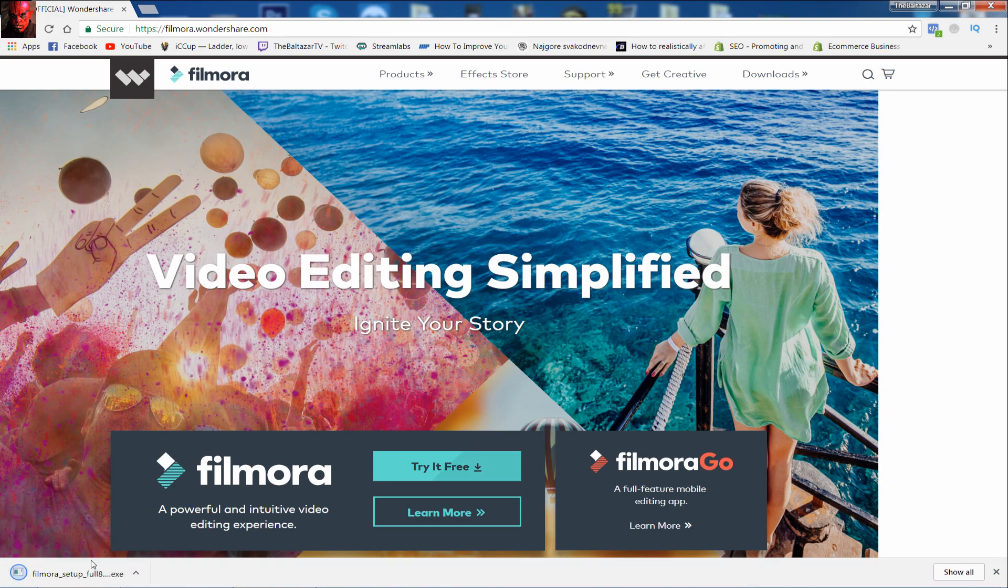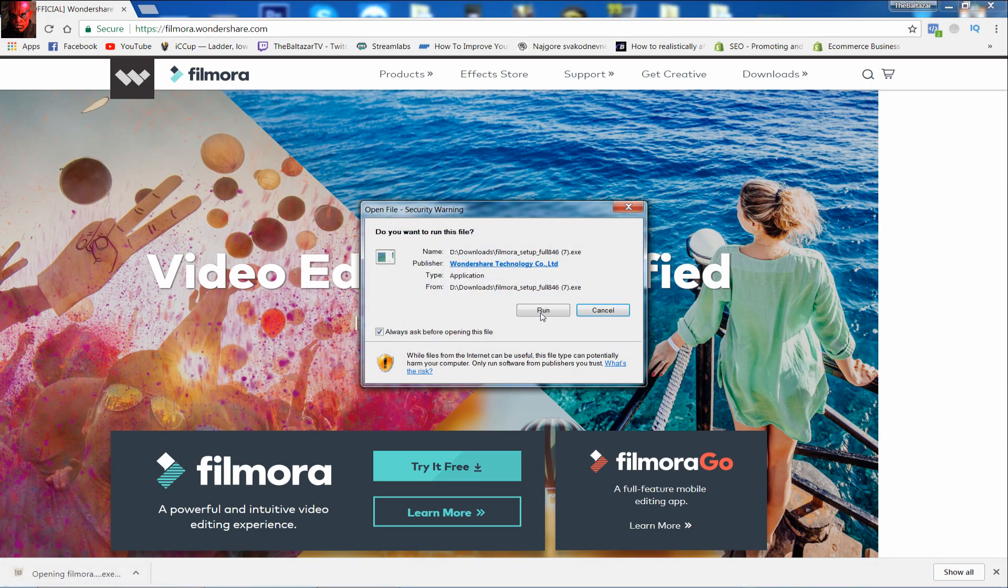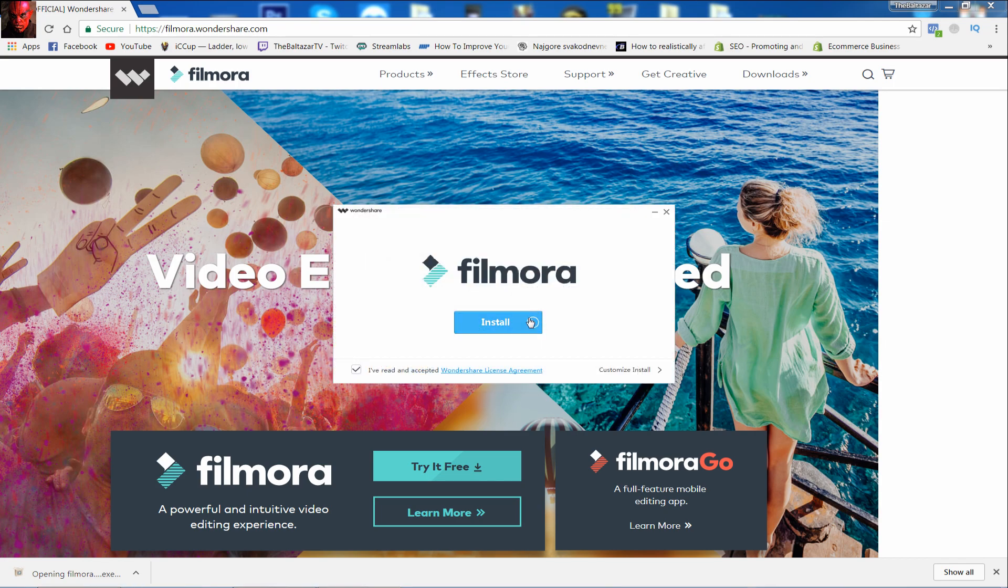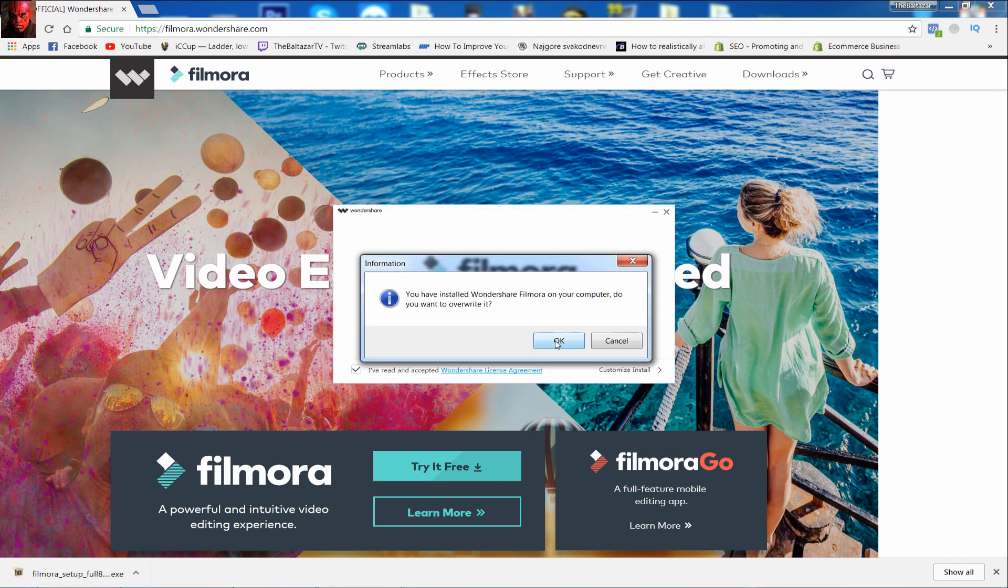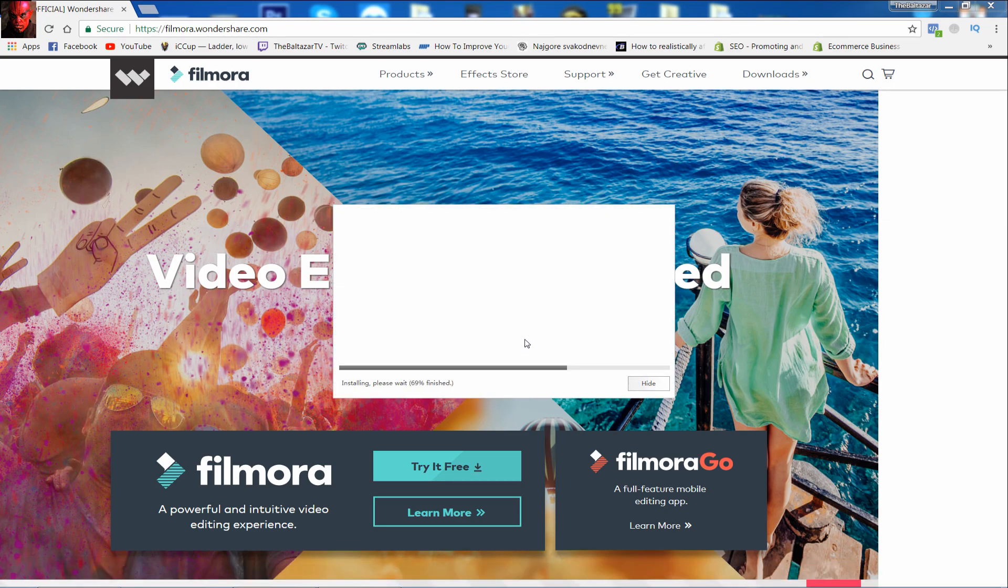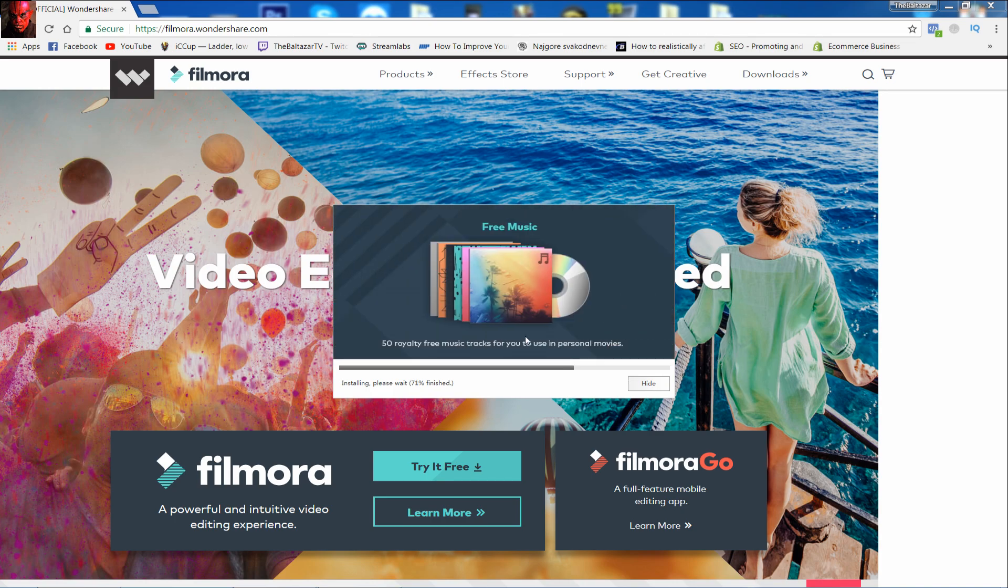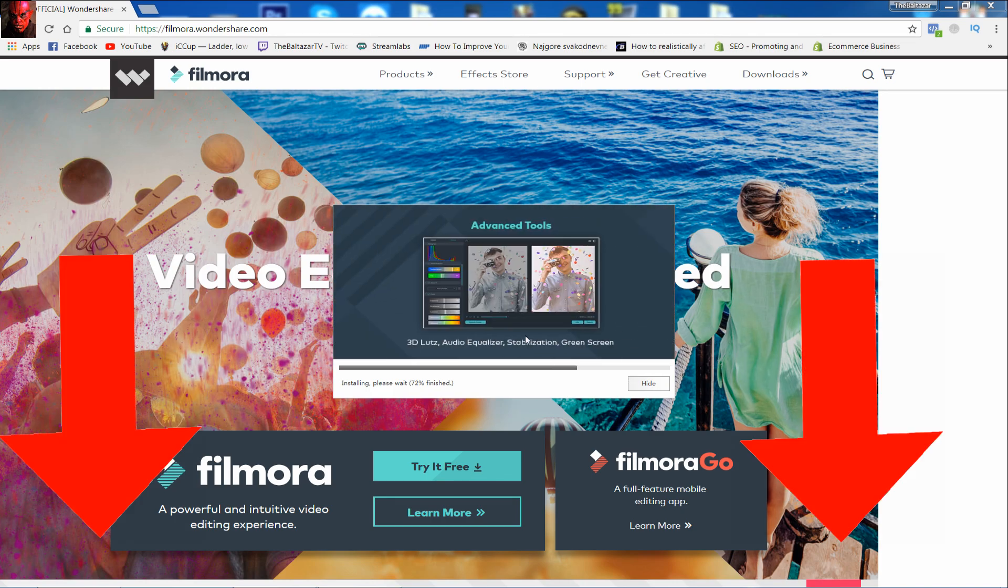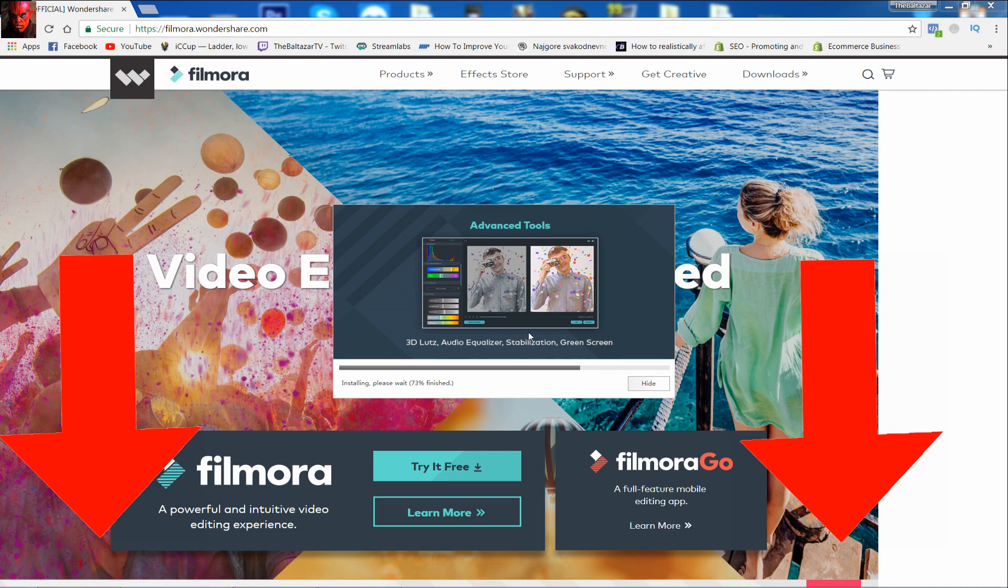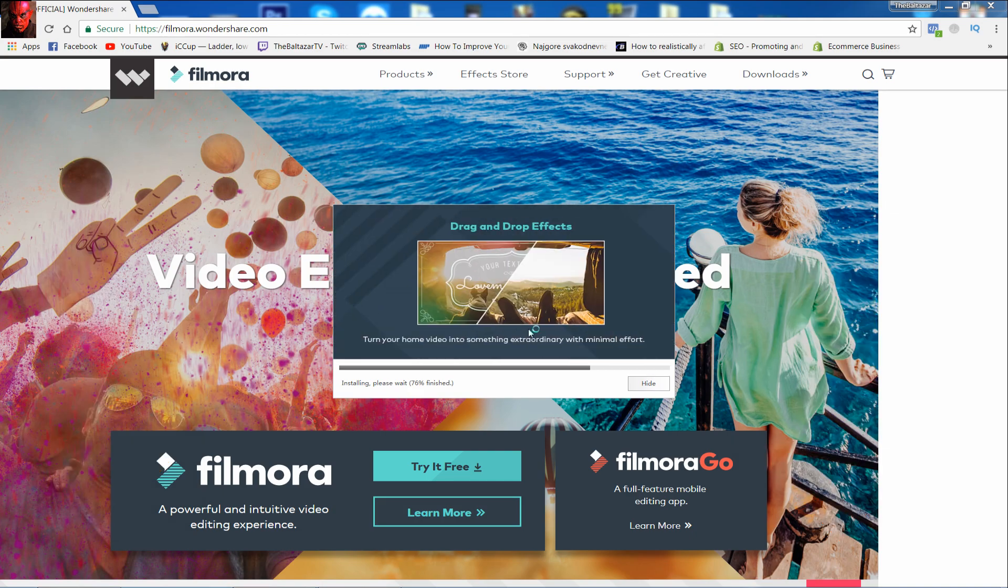Click on try it free and it will start downloading. Now you need to open it and install it on your PC. Filmora is free to use and it is really easy, anyone can do it. I like it a lot because everything is made simple. You have a link in description if you want to download.